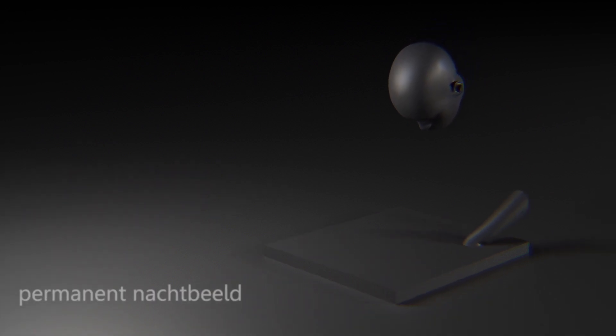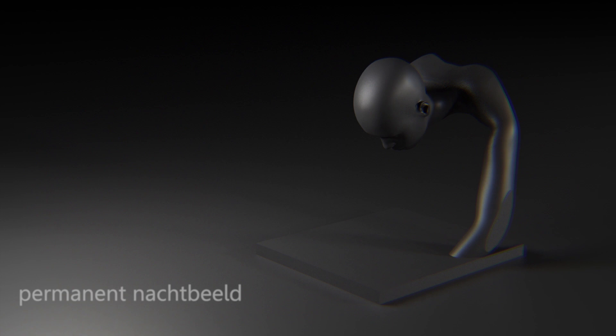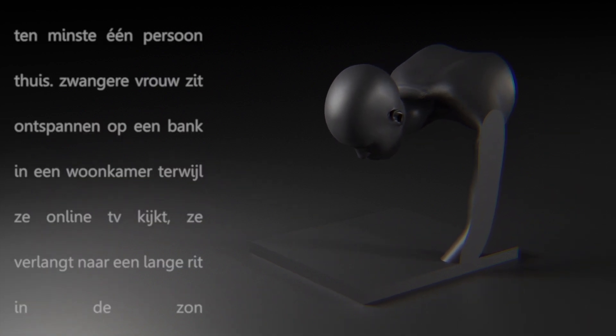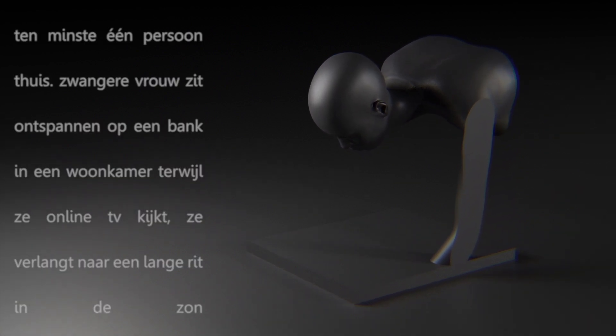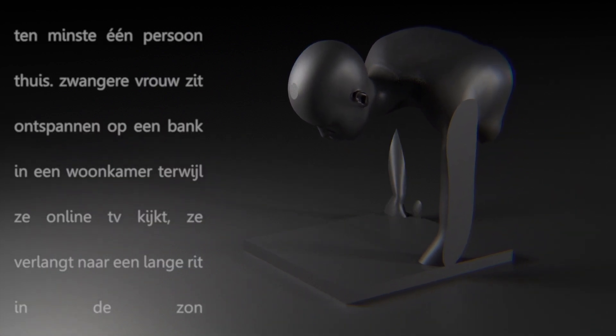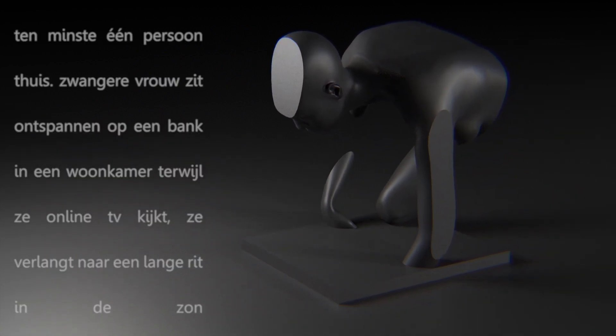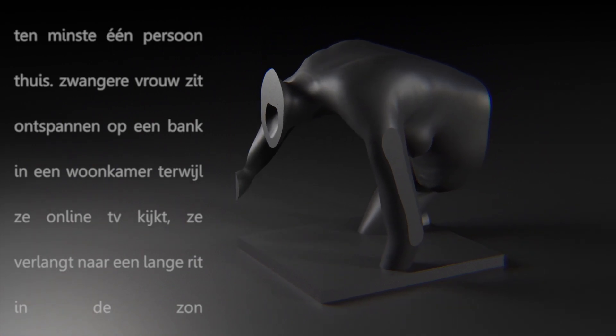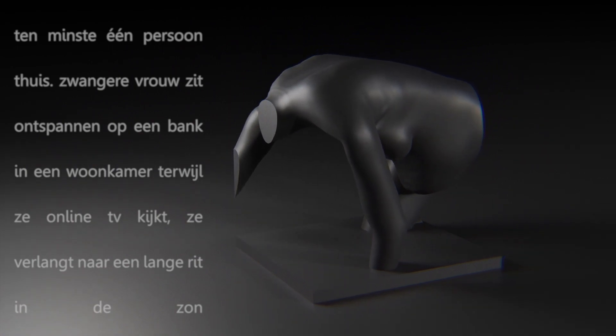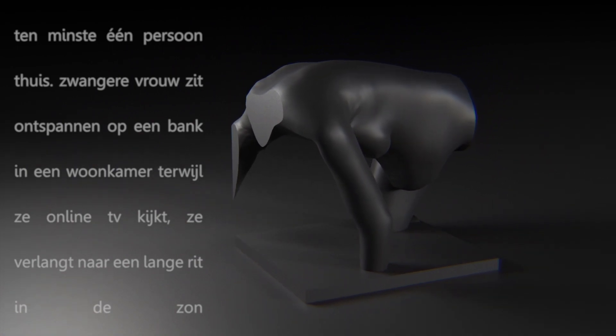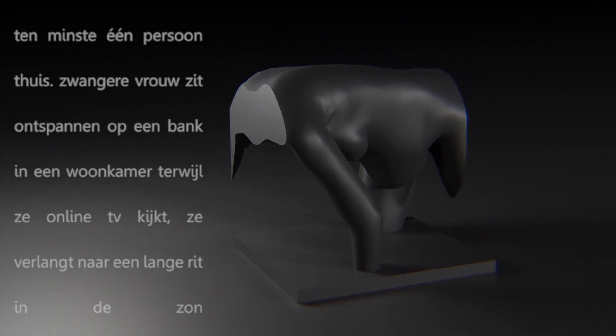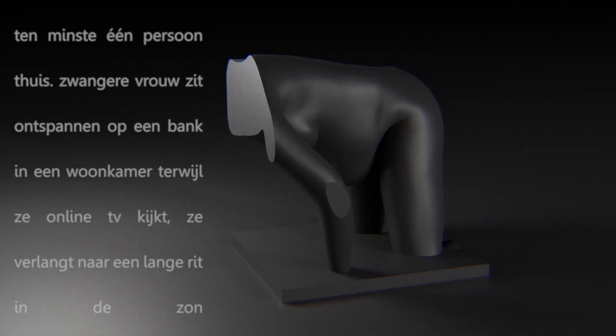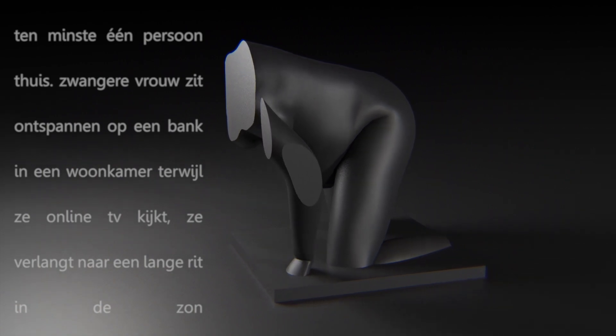Permanent Nocturnal Image. At least one person at home. Pregnant woman sitting relaxed on a sofa in a living room while watching TV online.